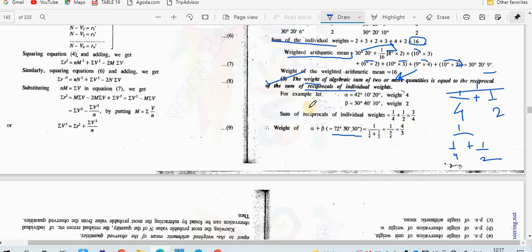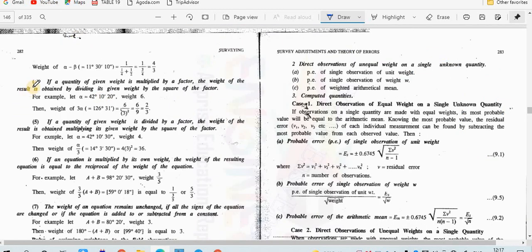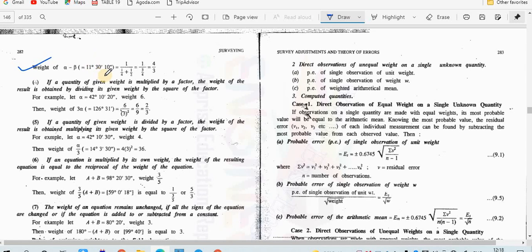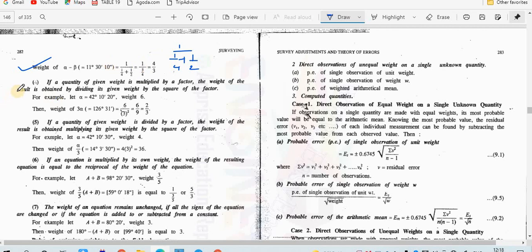The same rule applies for subtraction. Alpha minus beta = 11 degrees 30 minutes 10 seconds, and its weight is also equal to 1/(1/4 + 1/2) = 4/3. So in both addition and subtraction, the resulting weight comes out the same.